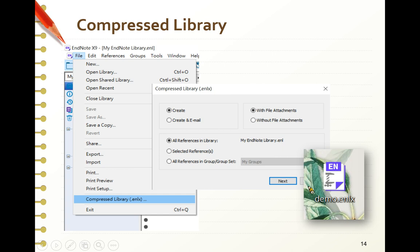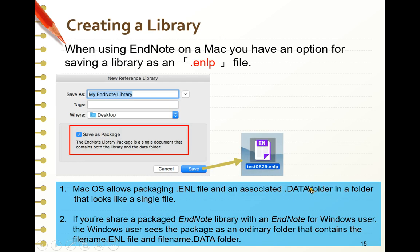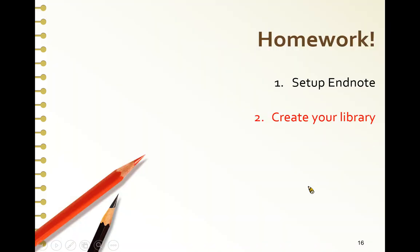If you are using an Apple computer and running EndNote on a Mac, you also have the option to save a library as a .enlp file by choosing Save as Package. Now, if you can, try creating your own library. Let's go on to collecting references.